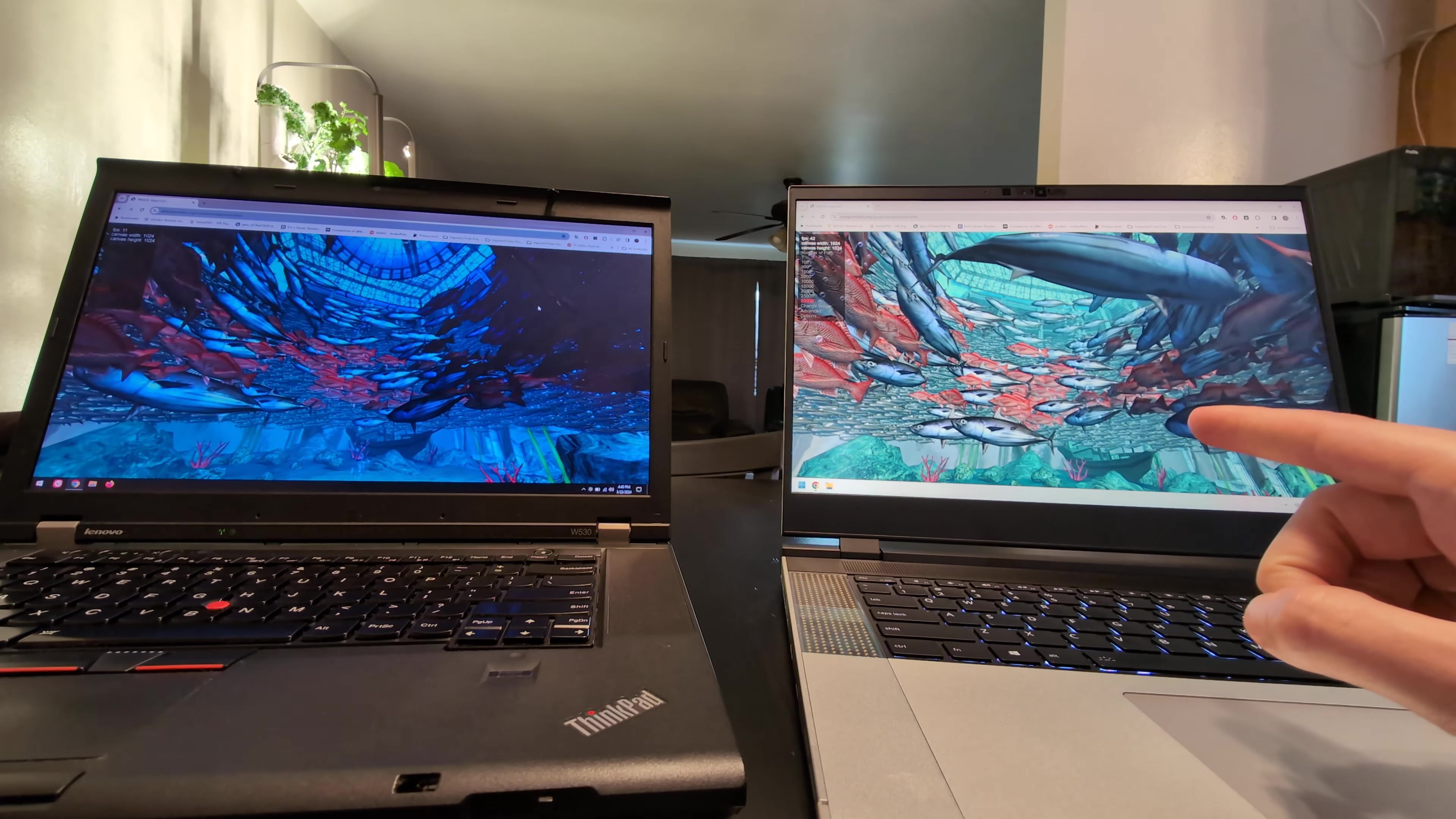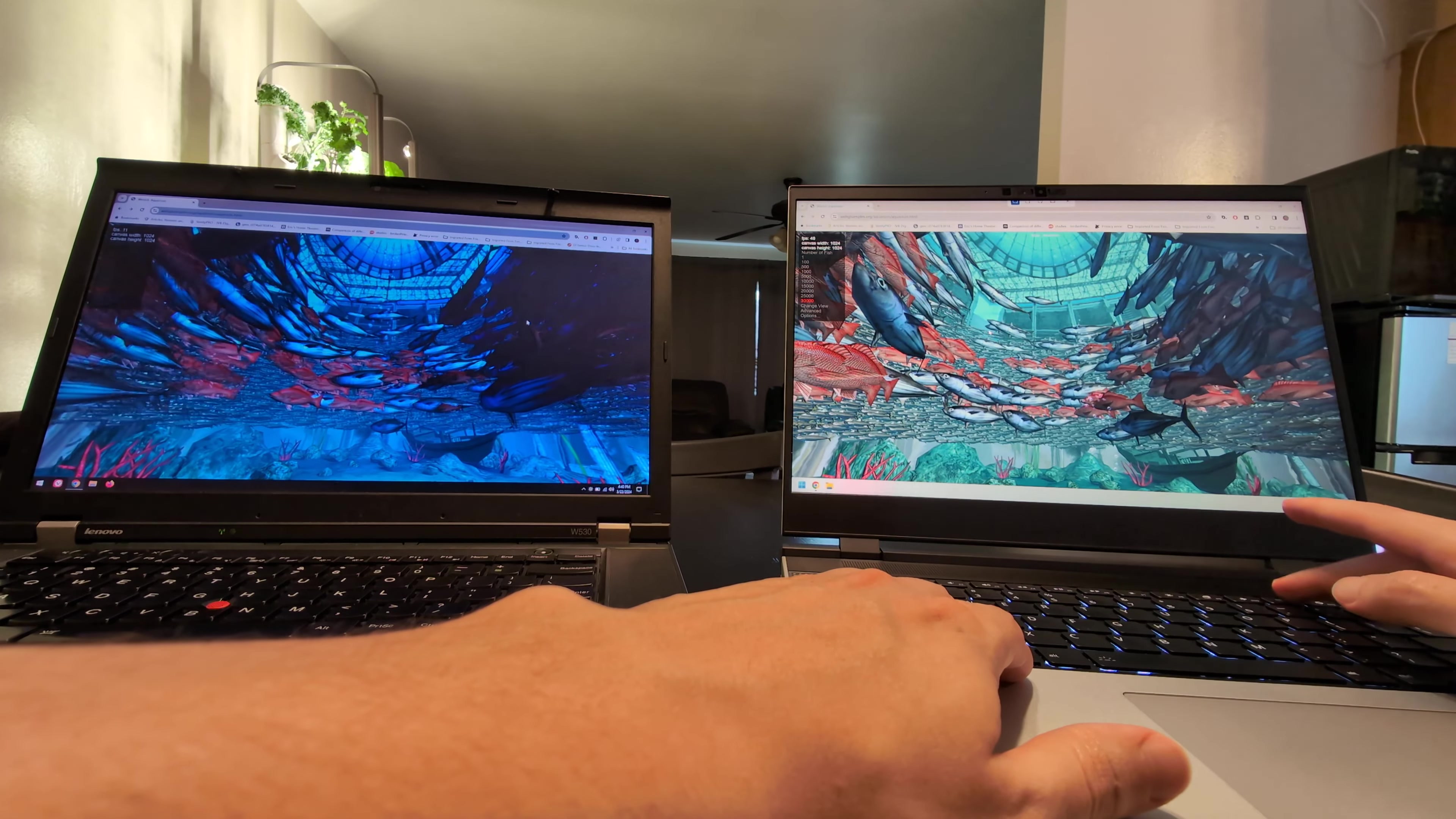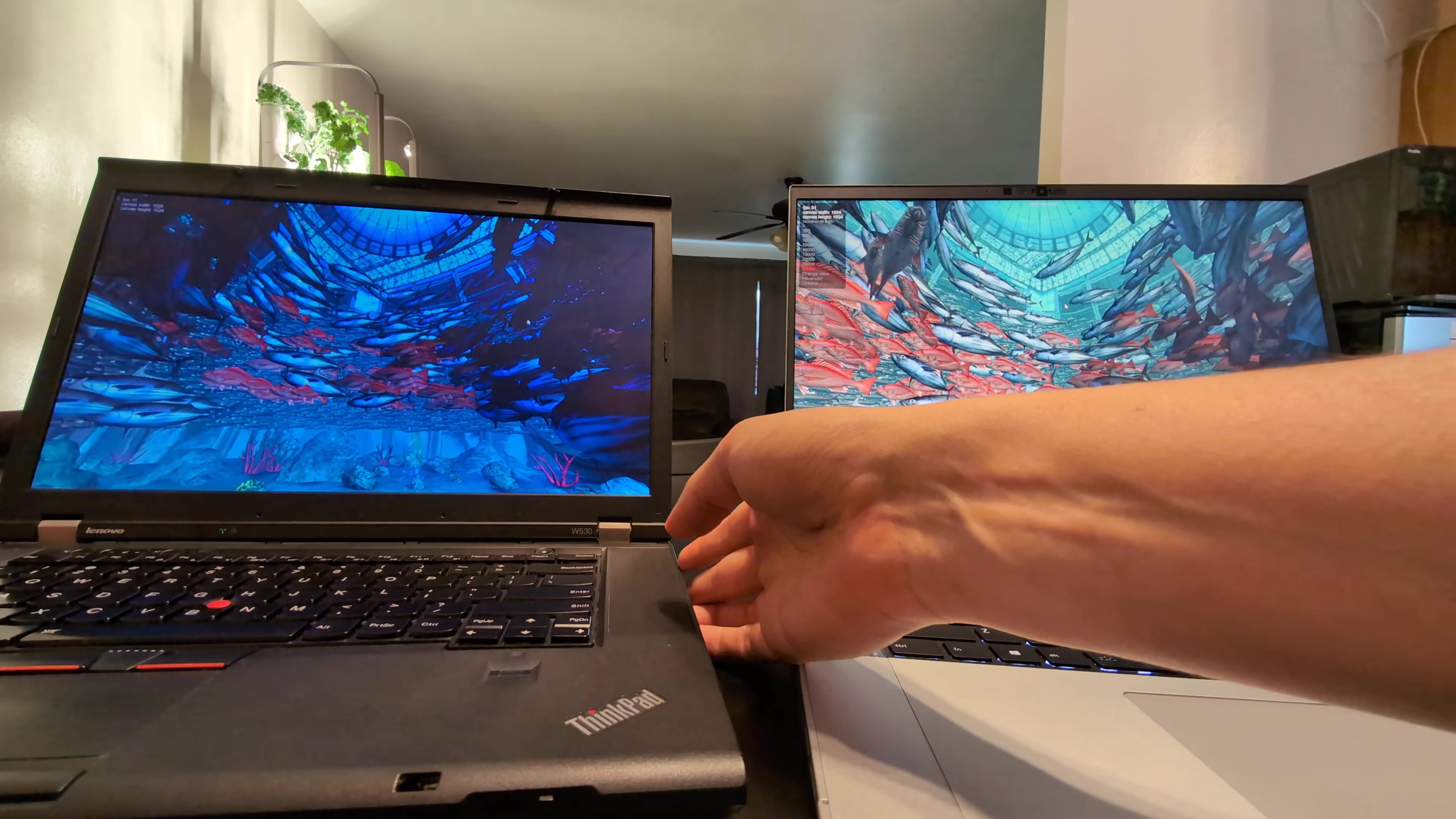Here we are running a benchmark with 30,000 fish. This is the WebGL Aquarium sample. Screen is a lot nicer over here. Color-wise, just has better saturation. And we have about 40 frames per second here, and 11 frames per second on the W530. Pretty jittery. I'm not hearing either one of them crank up anymore, so I'm going to go ahead and see if full screen helps.